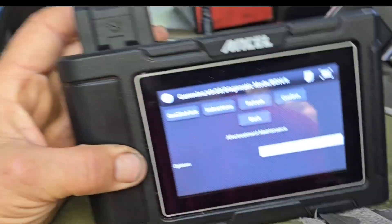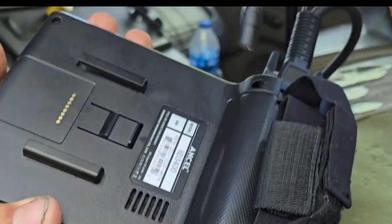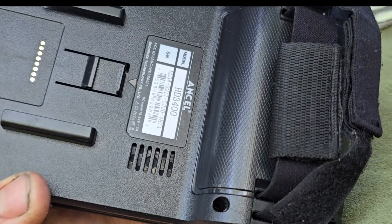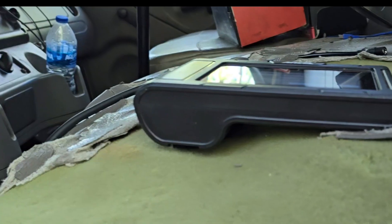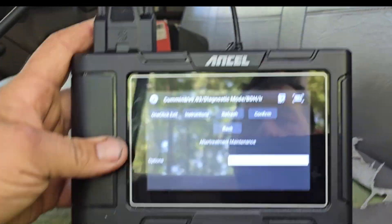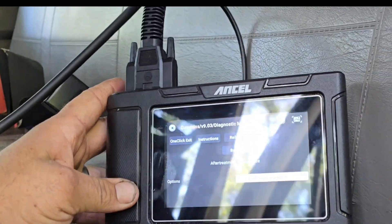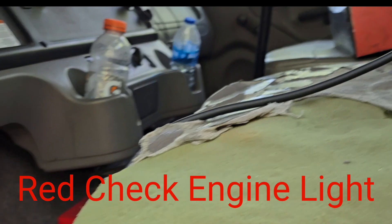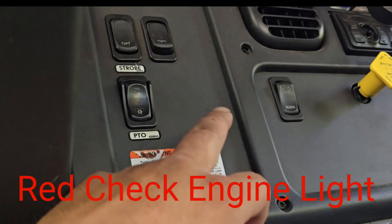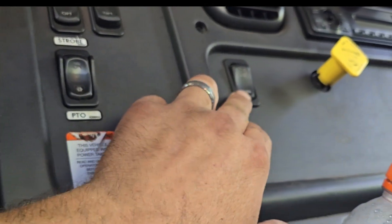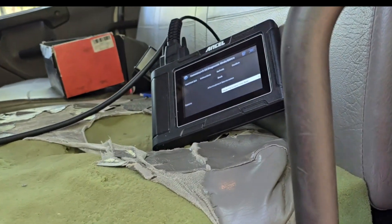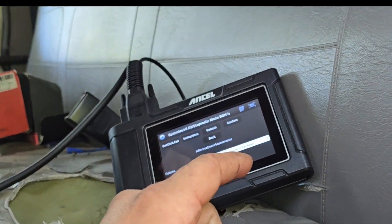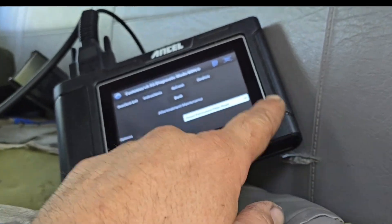I finally learned something here today. Spend five hundred bucks and buy one of these — this is called an Ansel HD 3400. Within this computer you can run a regen process. If for some reason your light is kicked on and the regen button over here on the dash doesn't allow you to go into regen, and you've got a red stop on the dash, you can force a regen on this truck with this system.